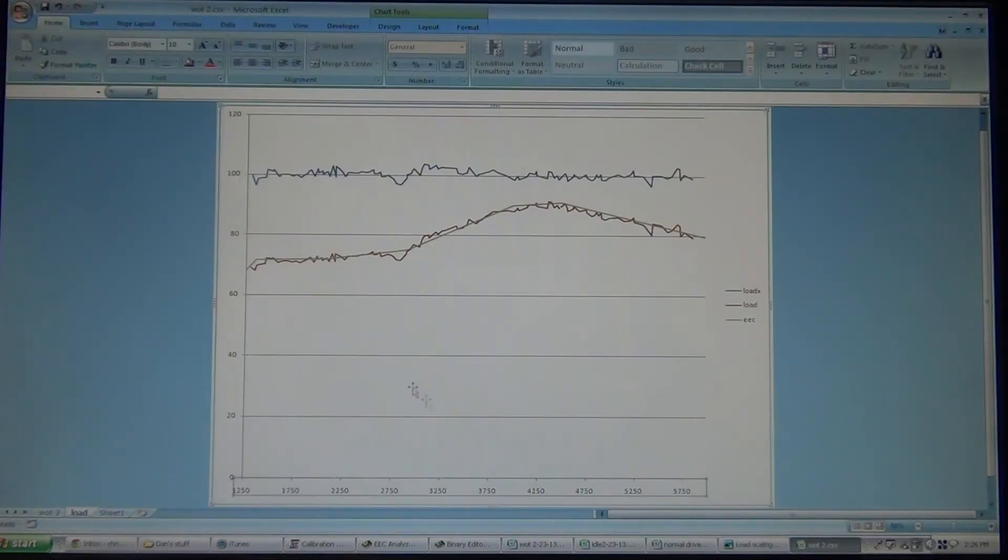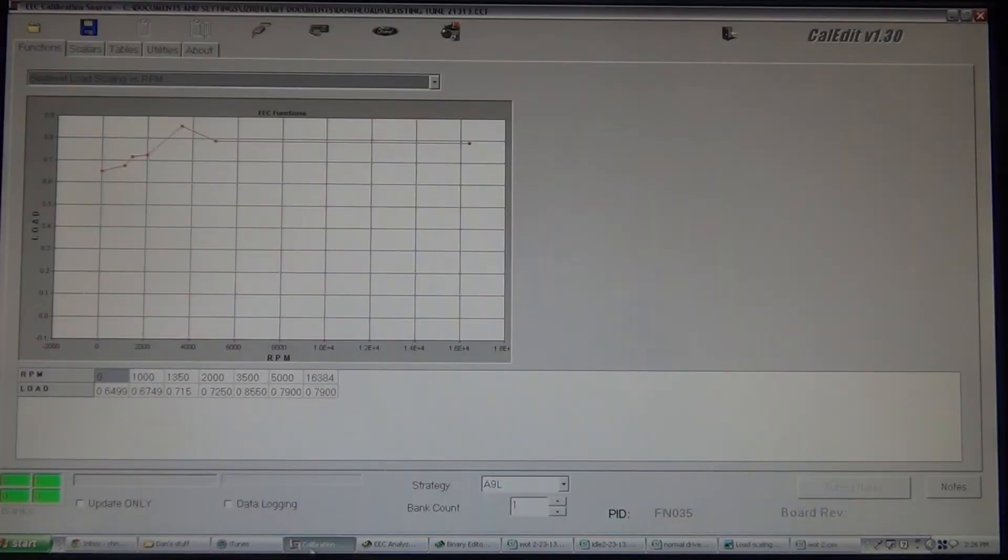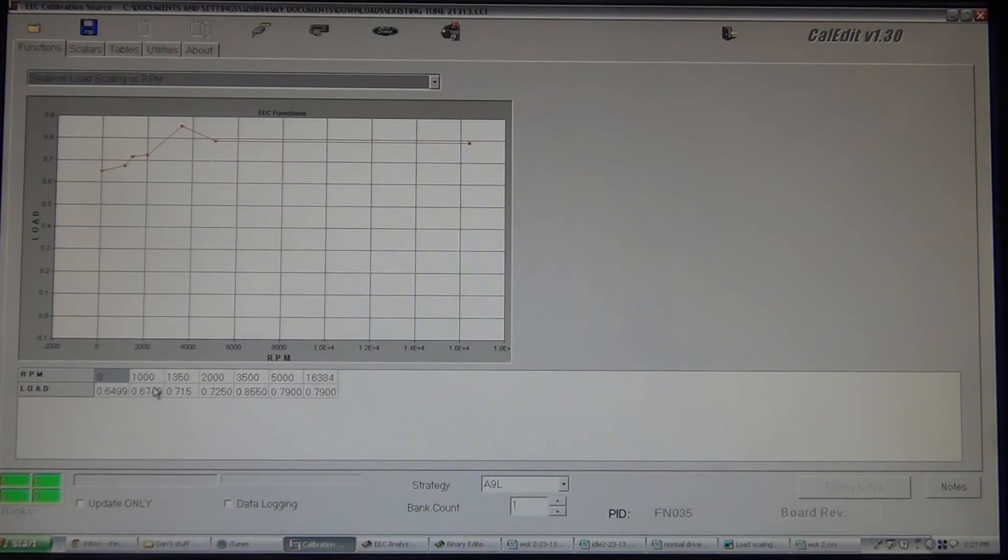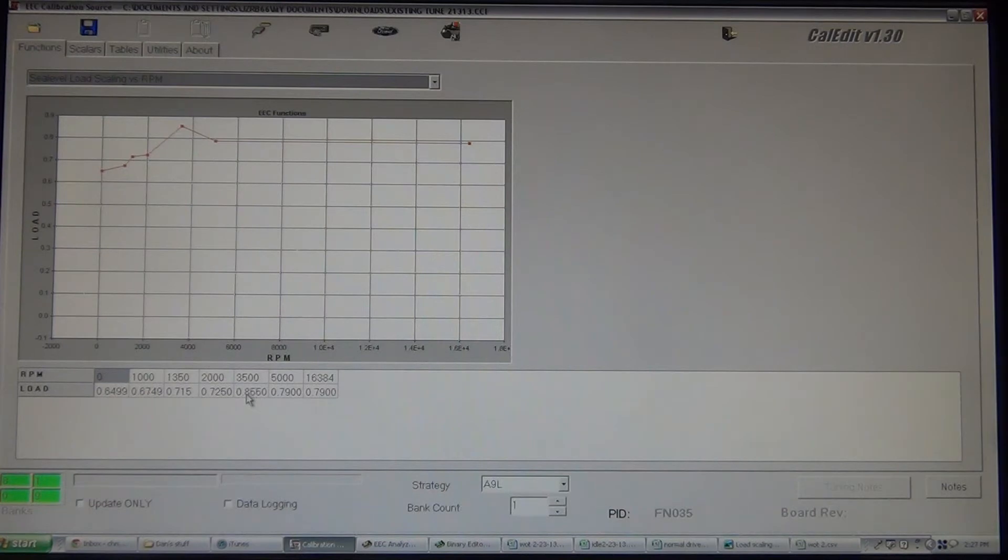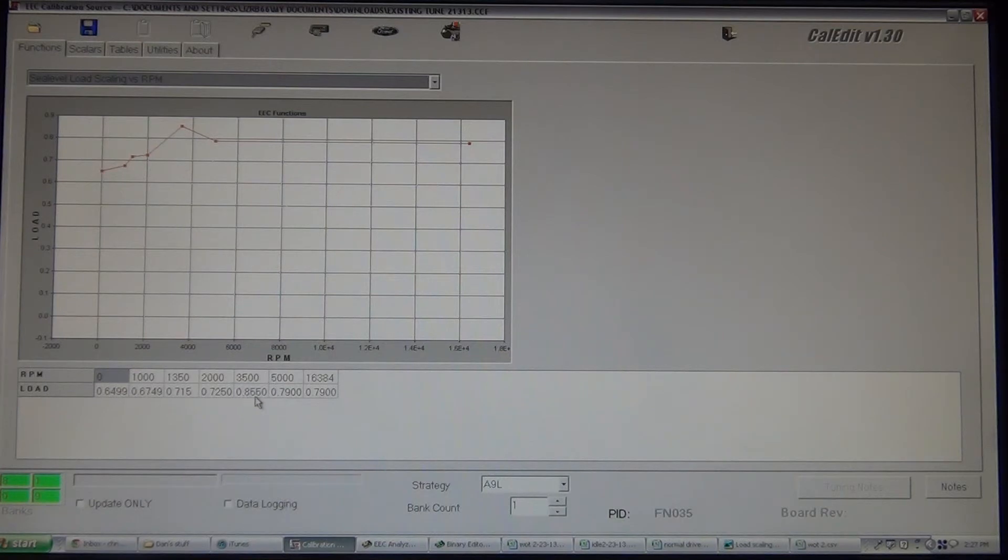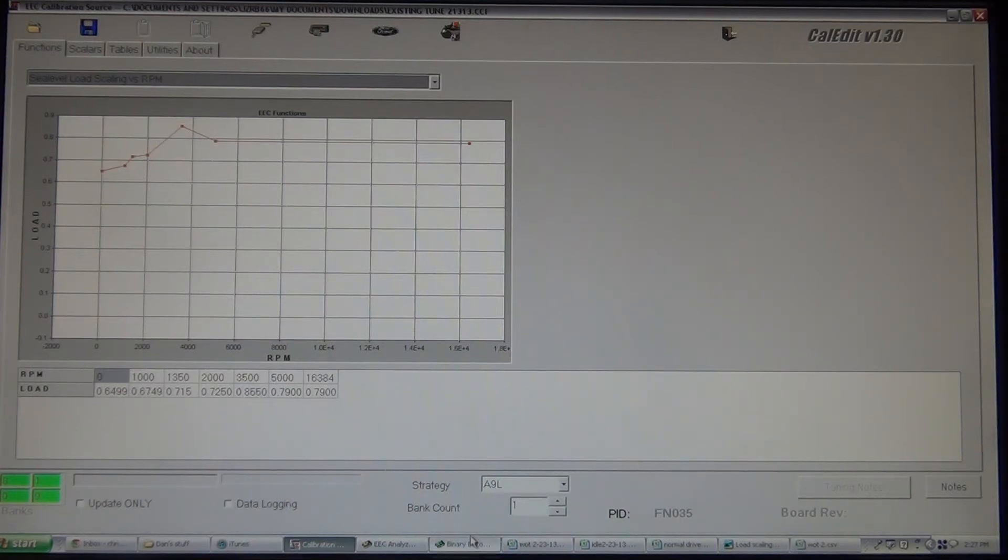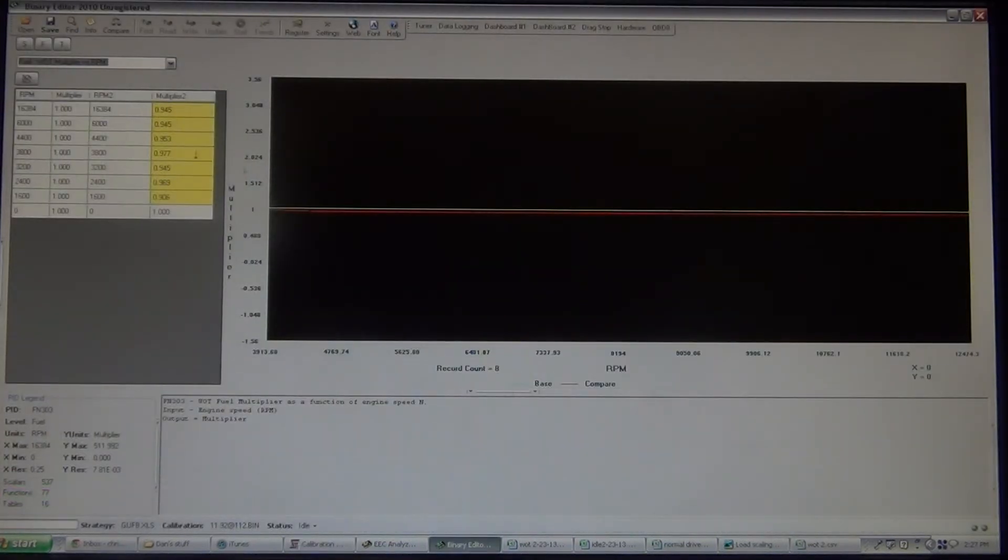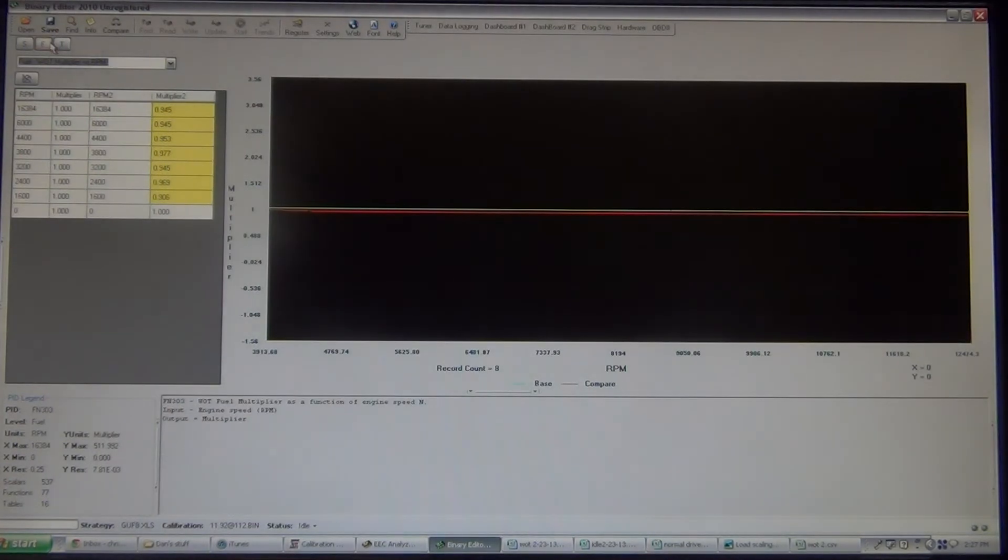So, it's basically, you're grading on a curve. So, now, what you do when you're making those changes is, here's where you make them. Here's your RPM. Here's what you're telling it. Now, notice in Cal Edit, it moves the decimal two places. In binary editor, it's actually 85.5%. Here, it's .855.